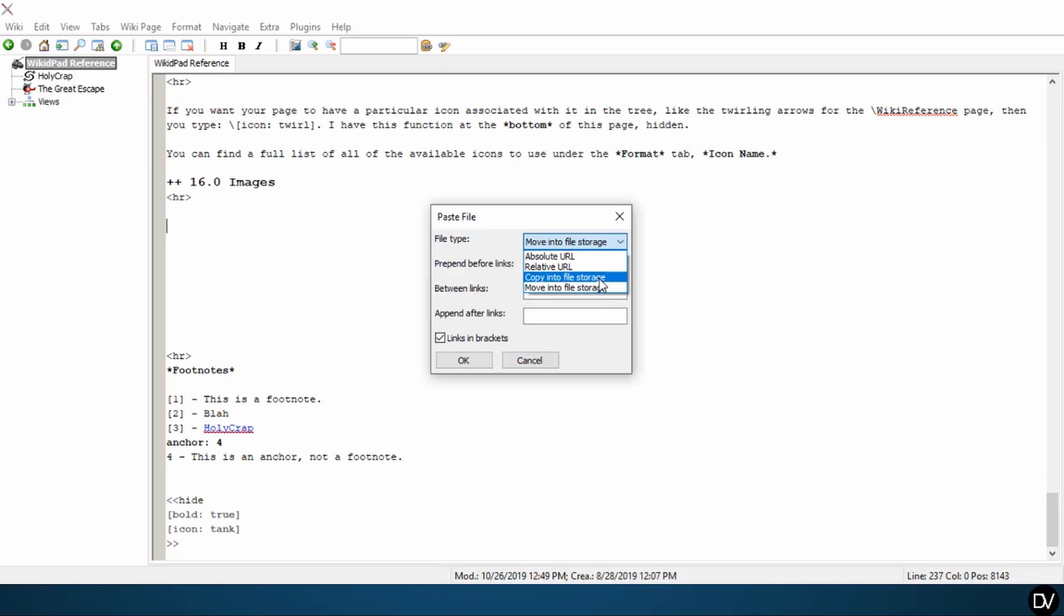Copying a file storage, it's the same thing, but instead of moving the file, it's going to take that file, copy the information, put it into the file storage, and then you will have a permanent file in your file storage that the wiki can reference.